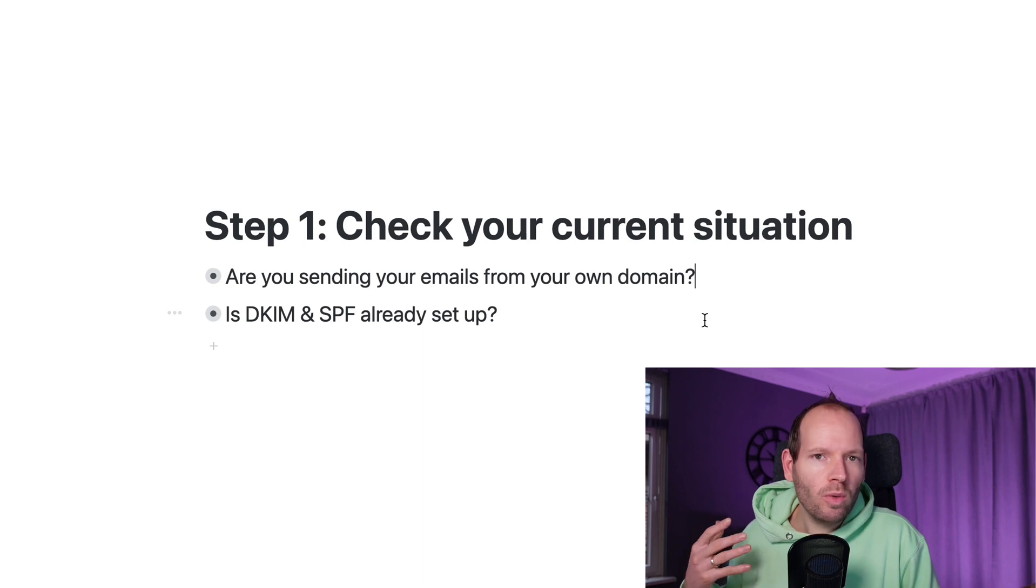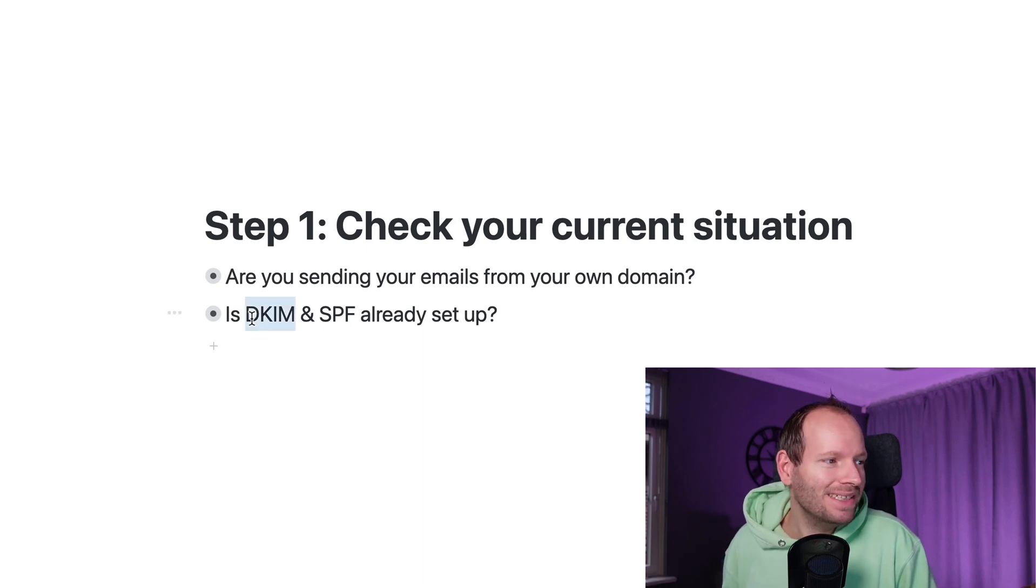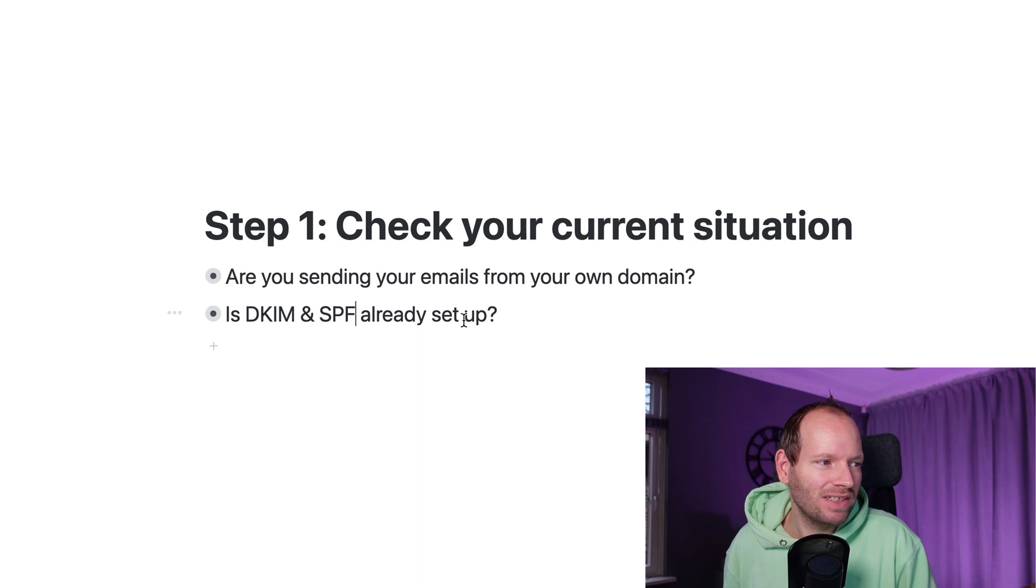Assuming you're already sending emails from your own domain name, you need to check whether you've actually set up the DKIM, SPF, etc. already set up. And the easiest way to do is actually these two tools.